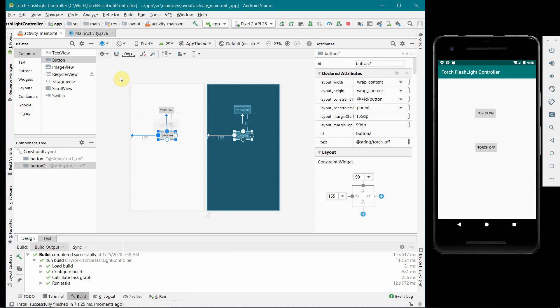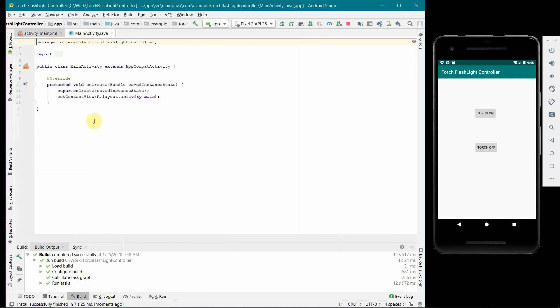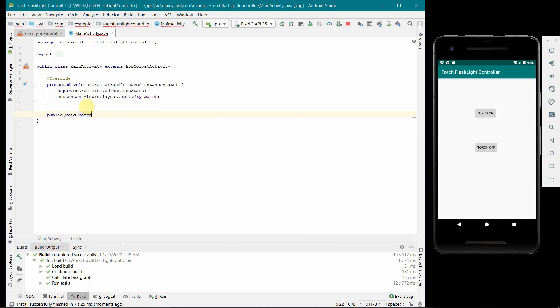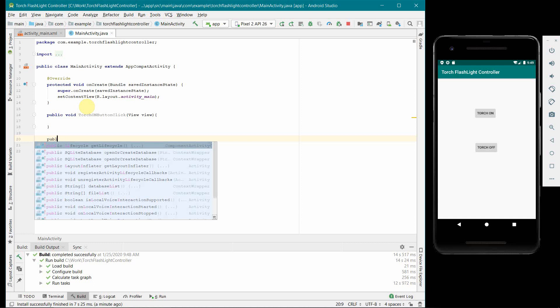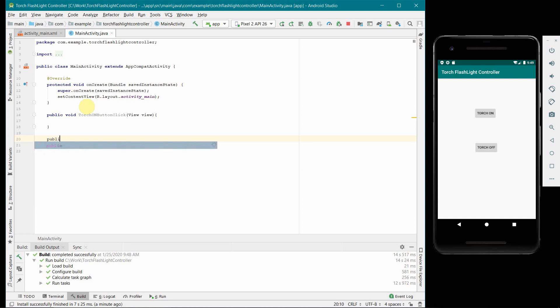What else we need is we will need the onClick methods for these two buttons. So what we can do is in our Java code we can just quickly create two methods. One is public void torchOnButtonClick, you can give any name to these methods here.